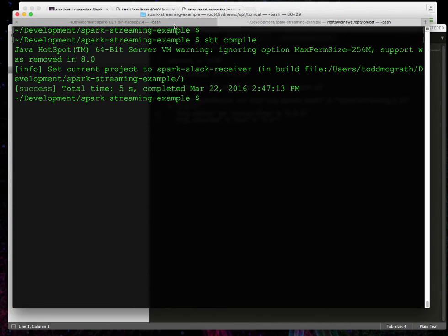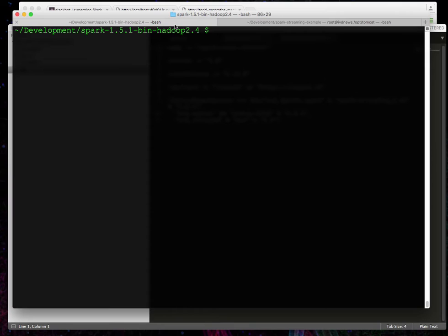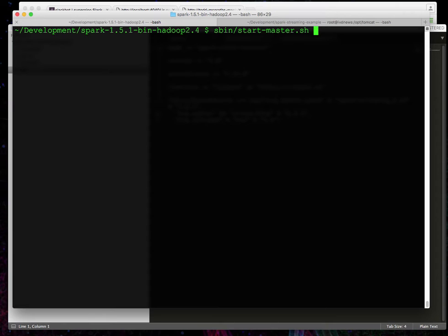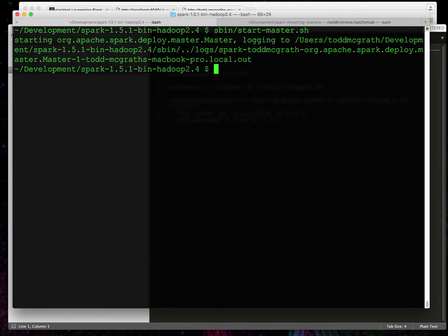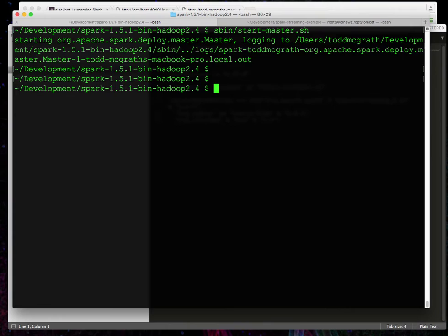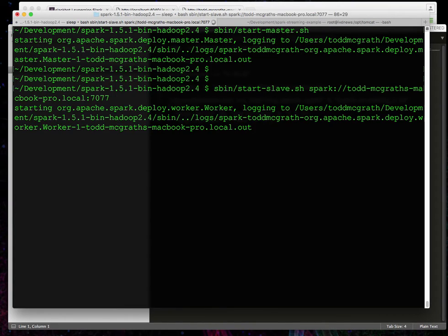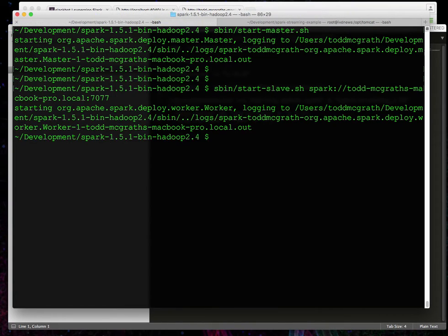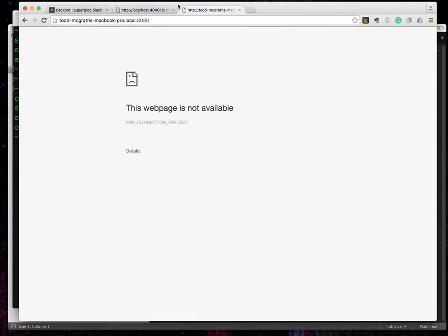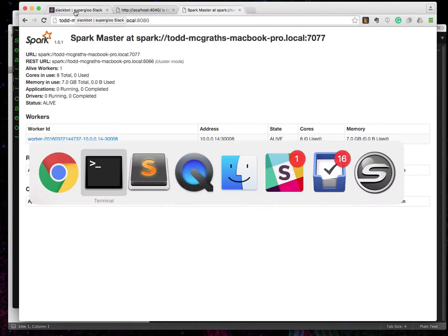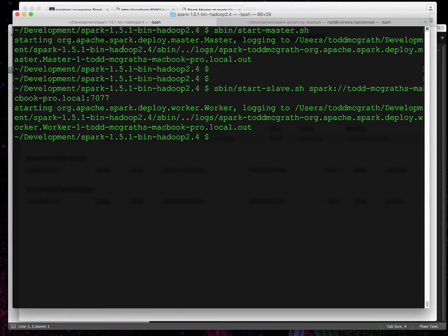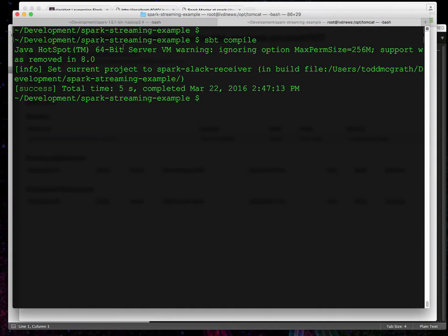Let's make sure that we've got our local Spark standalone running. So I'm gonna start up a master and then we'll start up a worker. Okay, everything's looking good so far. We can even check in the browser if we wanted. We could make sure that our standalone's working. It is. We've got a worker, we've got the master running. Things are looking fine here.